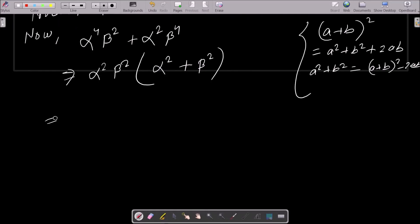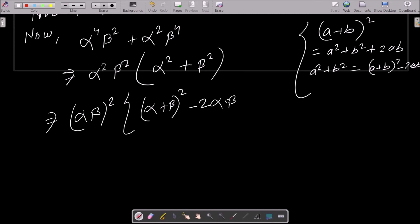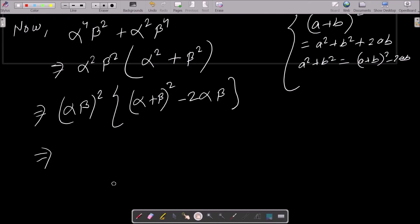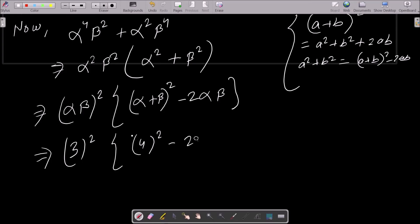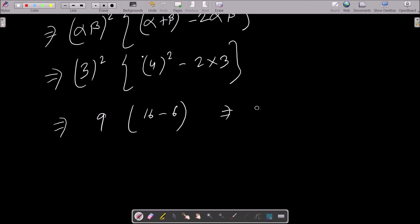So alpha square plus beta square = (alpha + beta)² - 2(alpha × beta). Alpha times beta = 3, so (alpha × beta)² = 9. Alpha plus beta = 4, so (alpha + beta)² = 16. Then 16 - 2×3 = 16 - 6 = 10. Therefore alpha square plus beta square = 10. So the answer is 9 + 10 = 19.